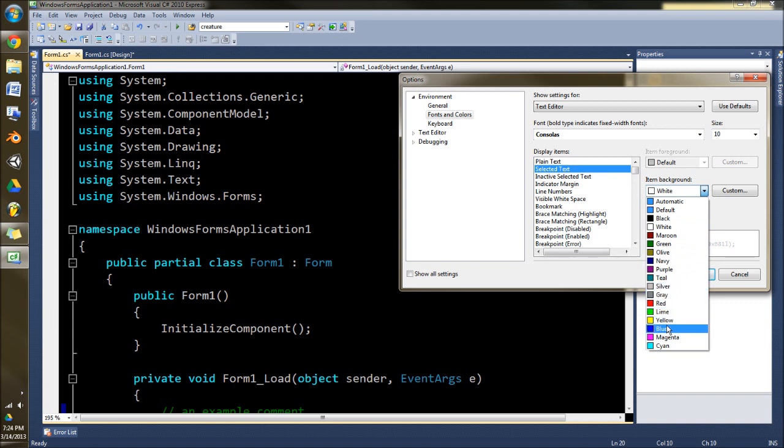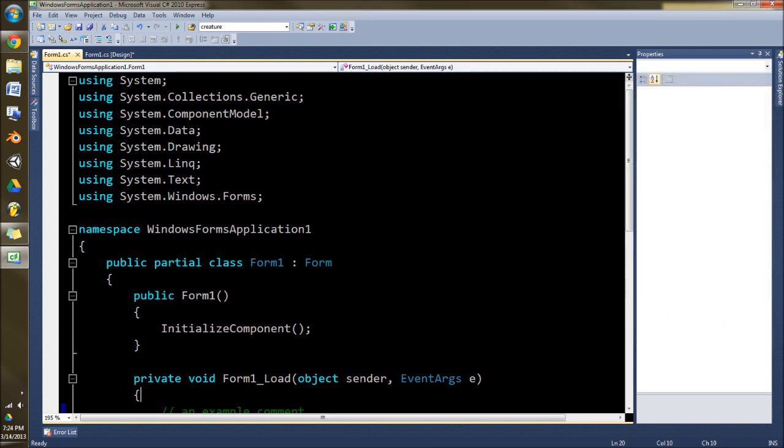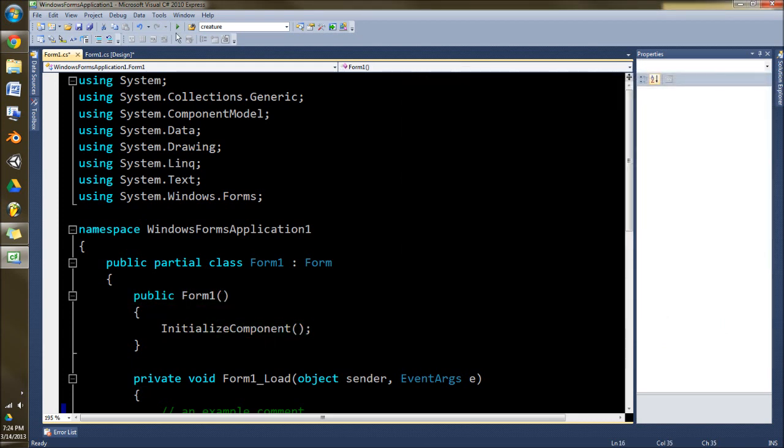We'll just pick, now just for demonstration, green. So we're going to click OK. When I select you can see it's green, the selection.